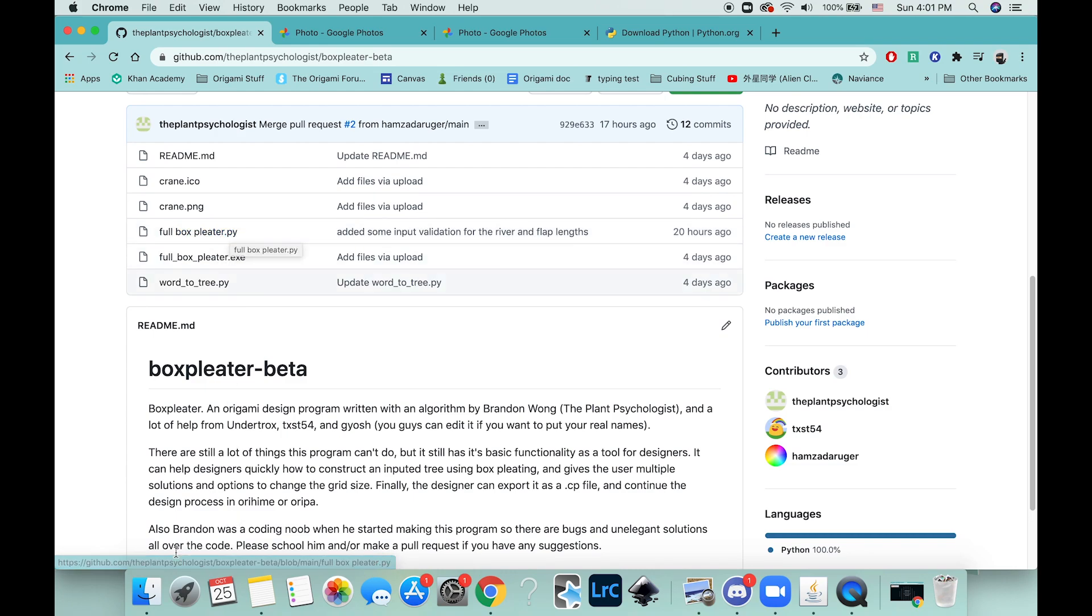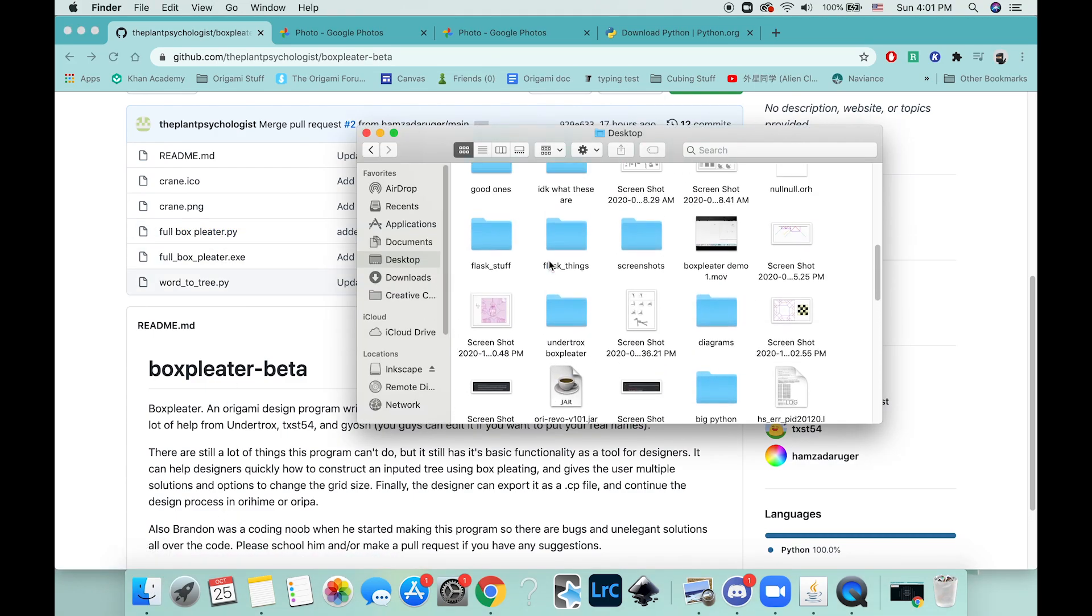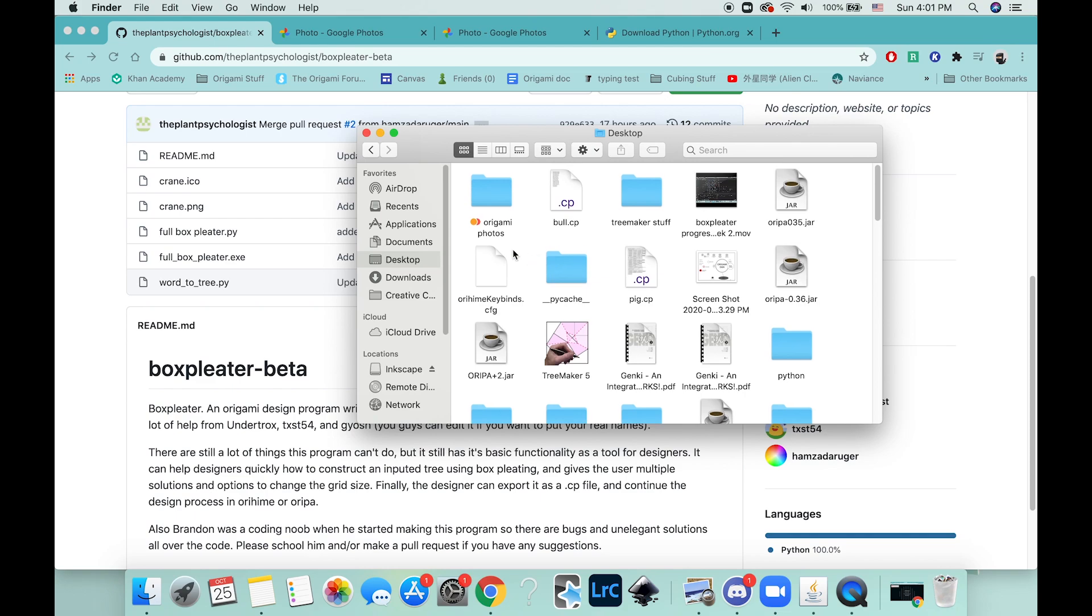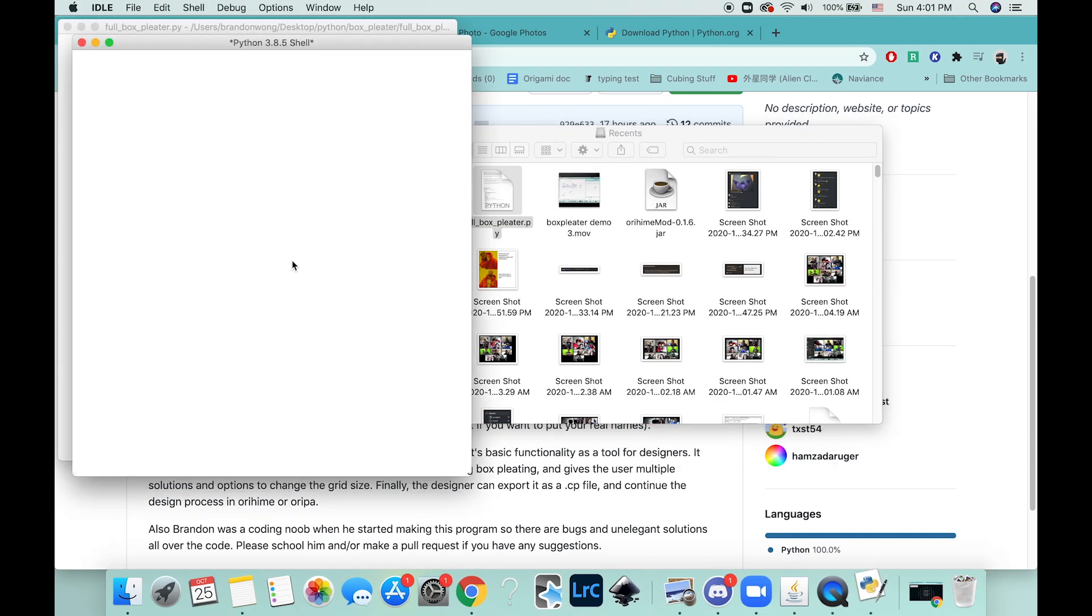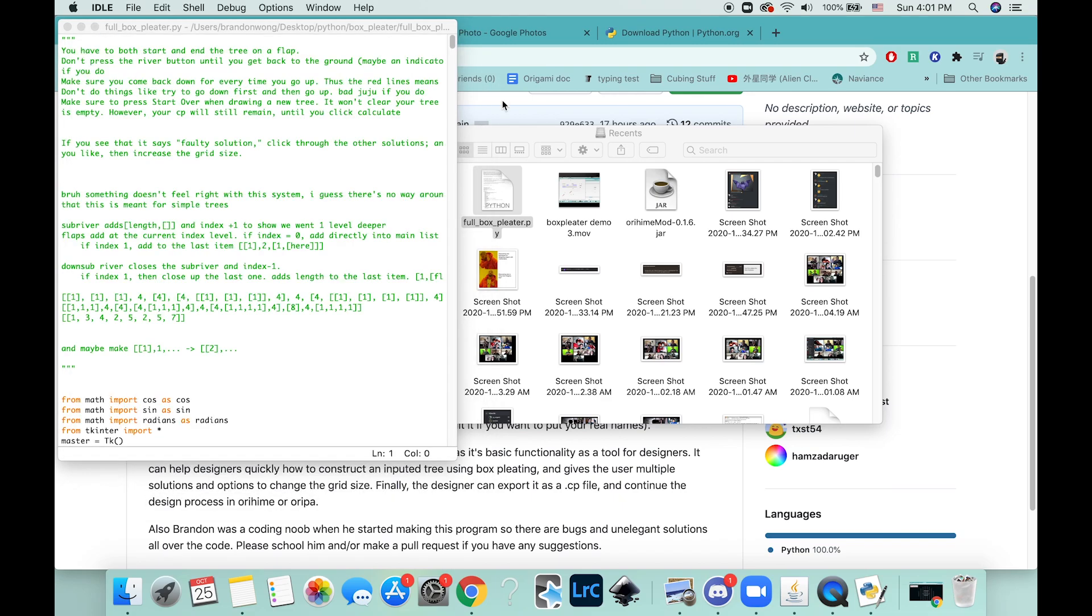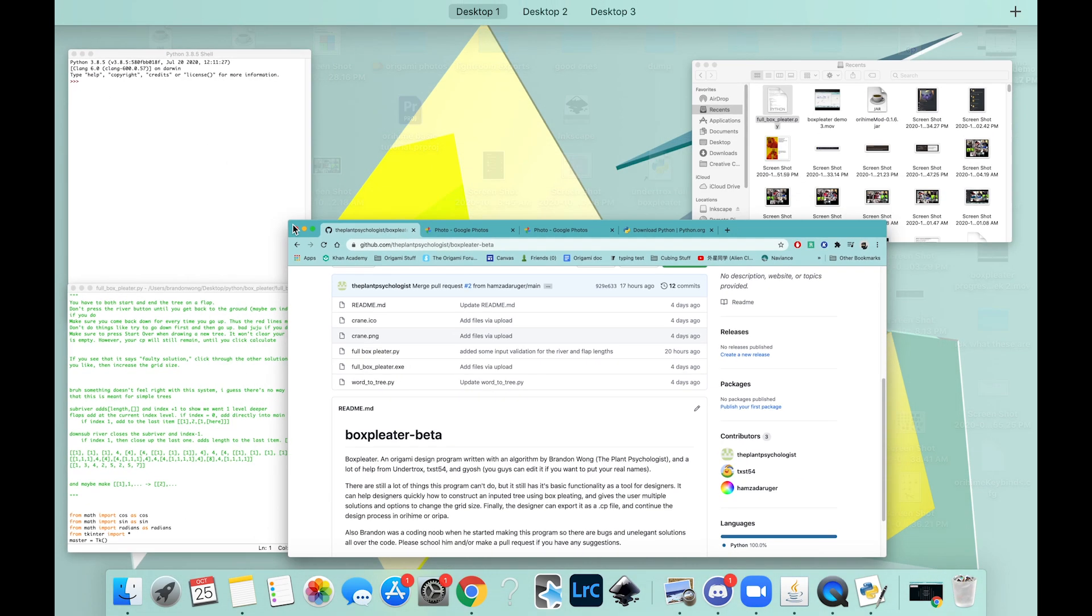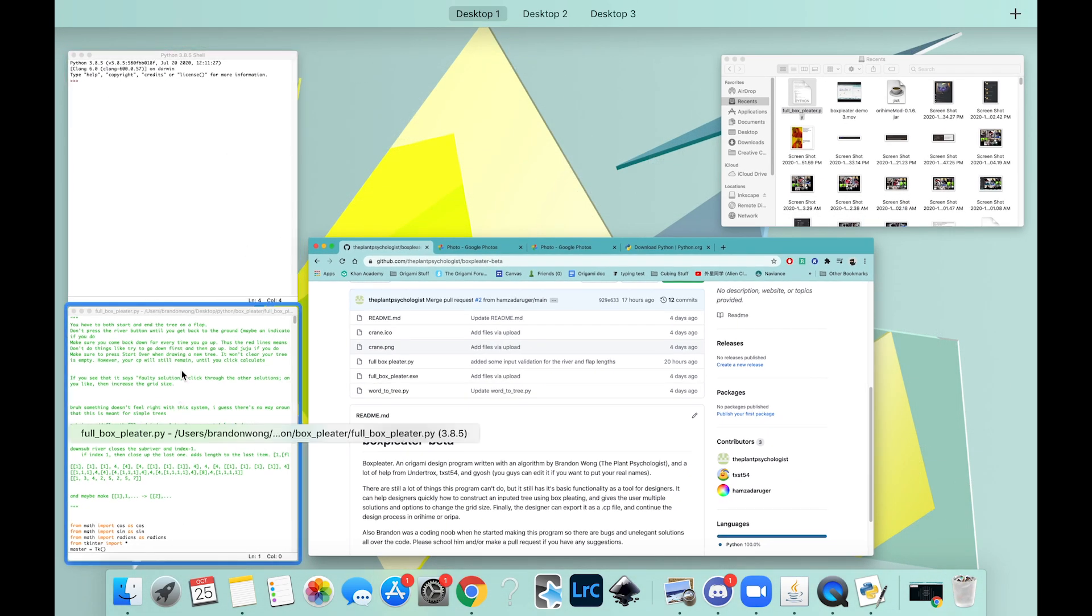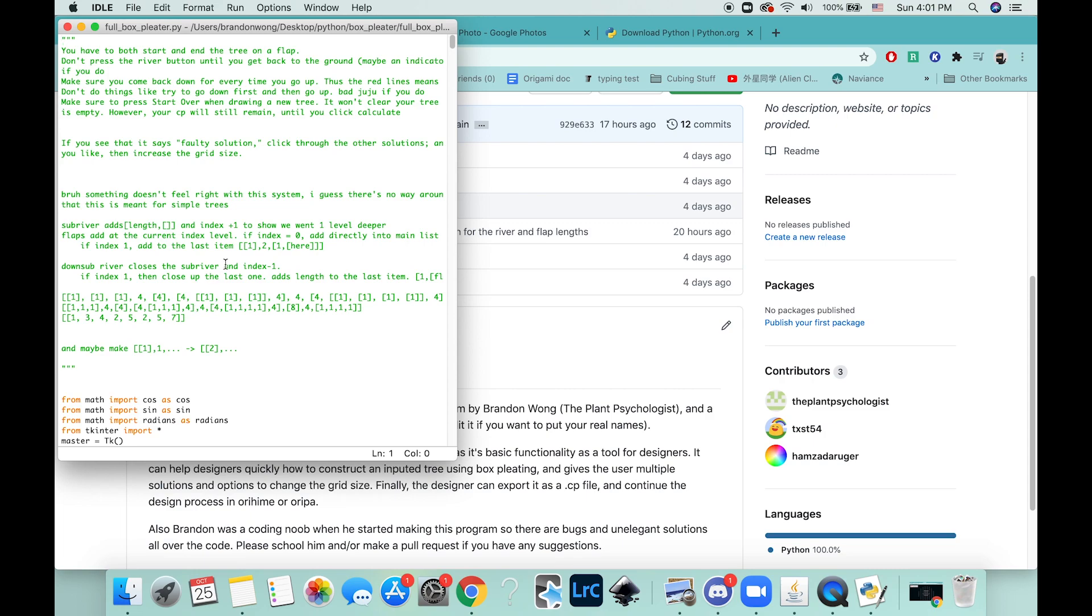So here's my file, I'm just going to open that up. Okay, so open to this window and run the program.